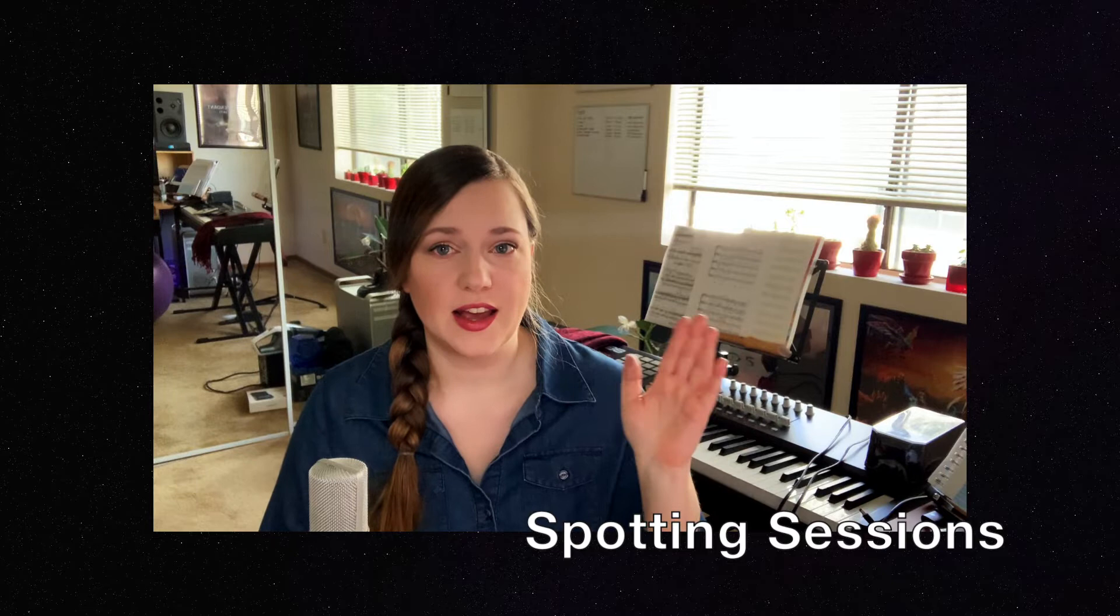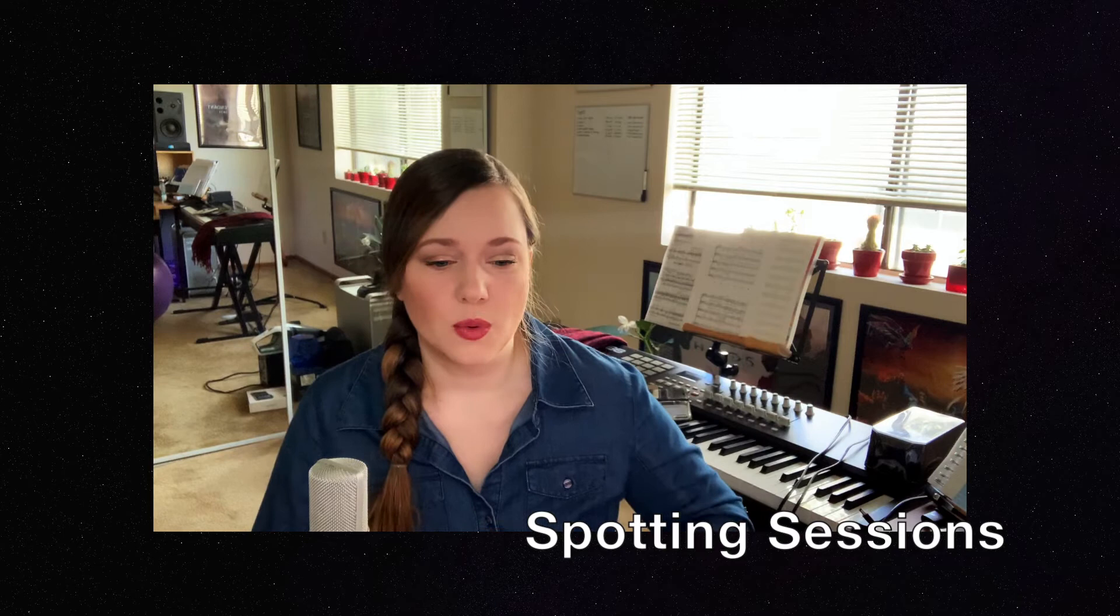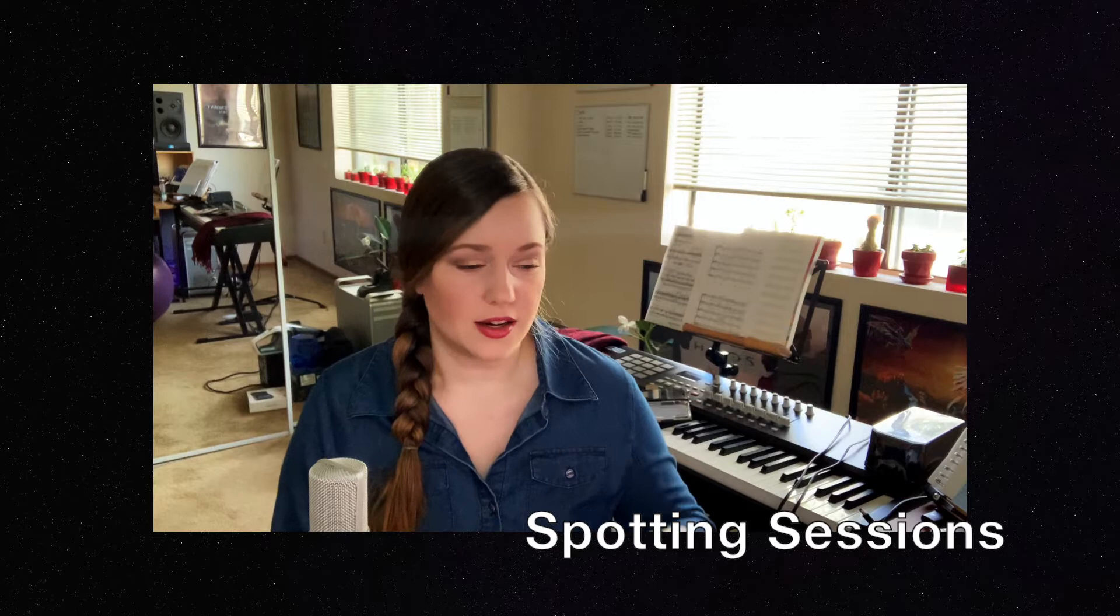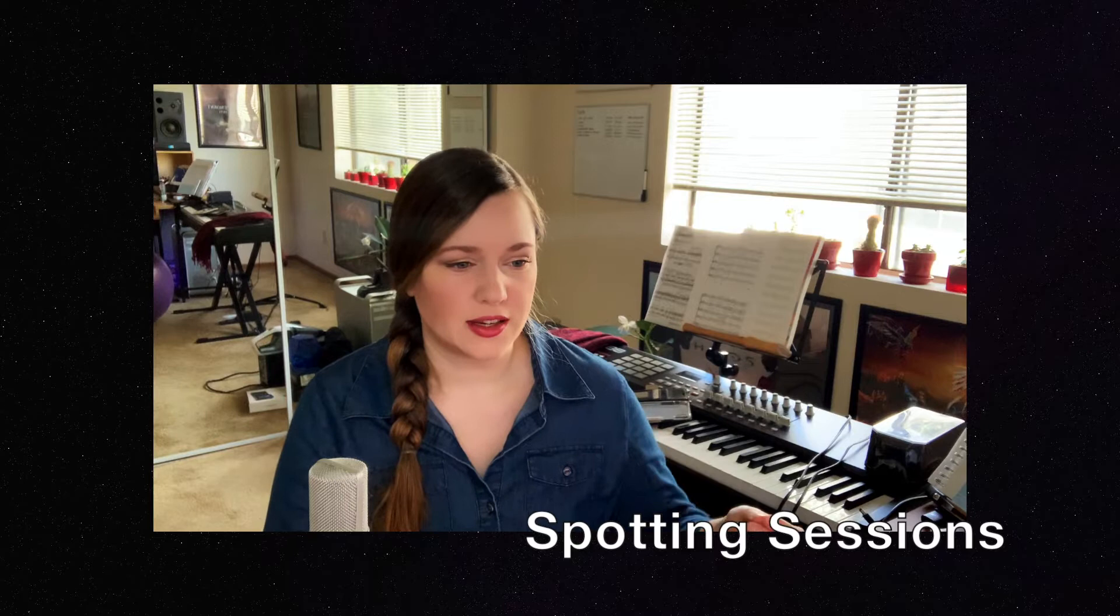Now what are spotting sessions? Spotting sessions are meetings between the production and the head of music department, either in-person or online, where they sit down together and determine what music goes where in the movie. So you sit down and watch the movie or TV show together, scene by scene, and then you talk about every scene, what music needs to be there, and what they go for emotionally.